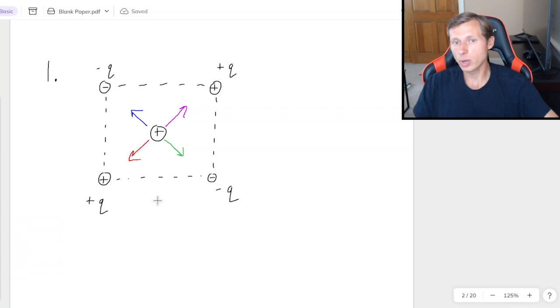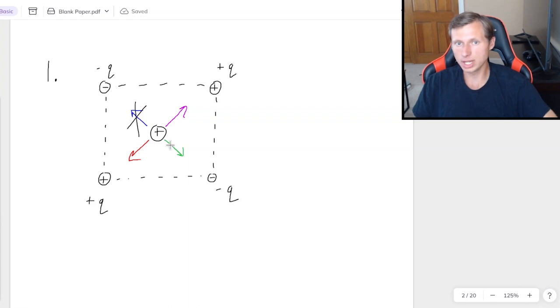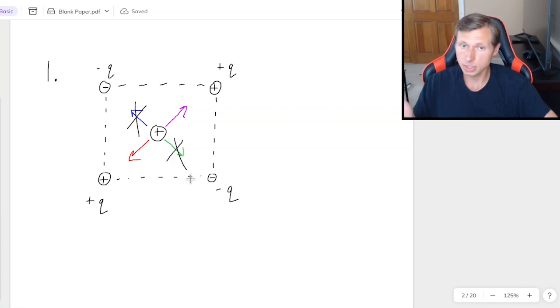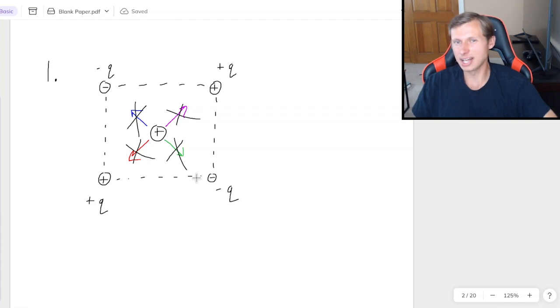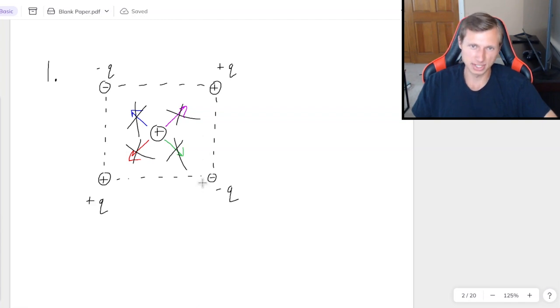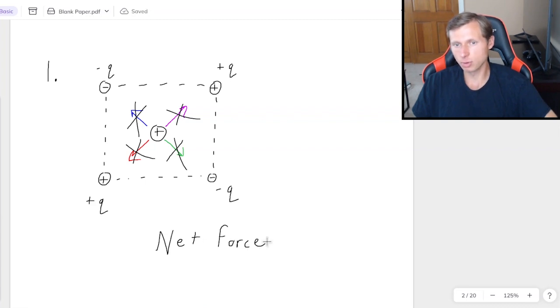So the easiest way to do it from here, look for forces that cancel out with each other. For instance, the blue and the green cancel out. They point in opposite directions. And the red and the purple also cancel out because, again, opposite directions. And so it looks like, for this configuration, the direction of the net force is going to just be zero.